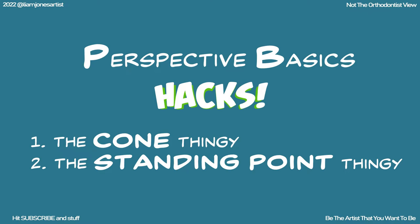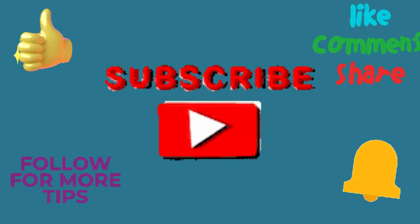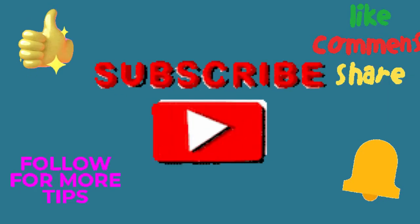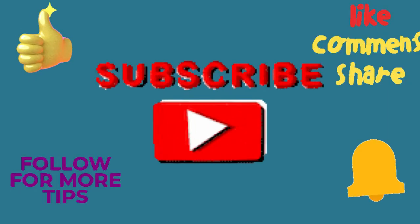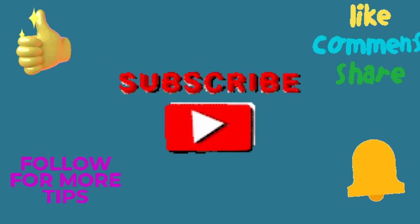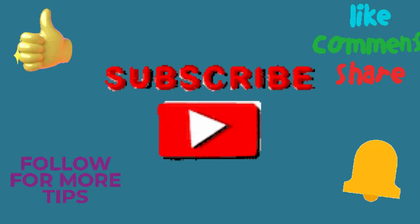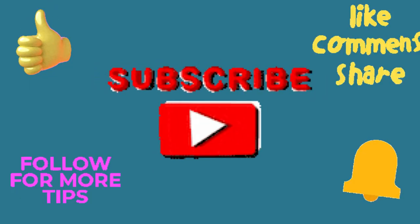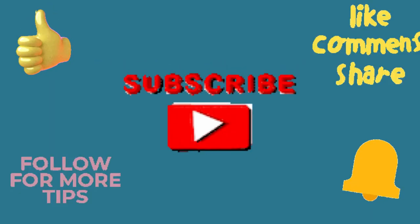If you like art and comic books please click subscribe, leave a comment, let me know what you think of this video. I greatly appreciate it.